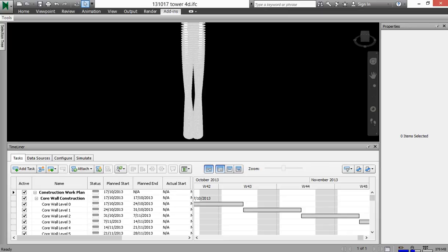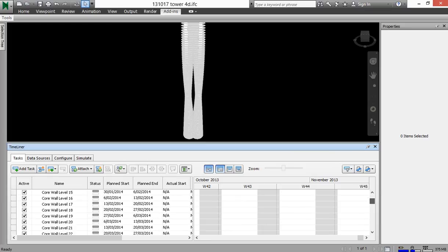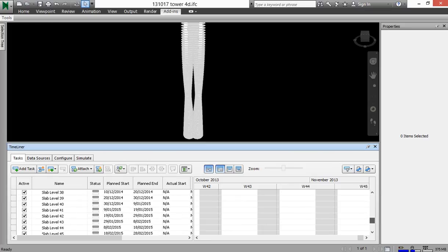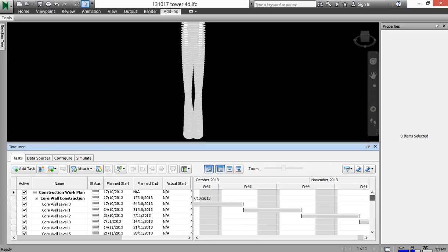But now you can see that it's actually grabbed those tasks, worked out the start, and used the duration and the sequencing to calculate the end of each task and the commencement of the next. So you can see the core walls and the slabs.